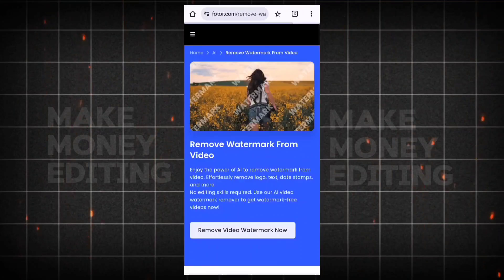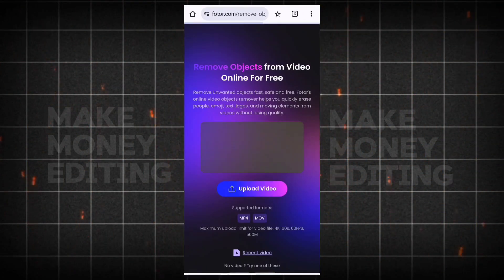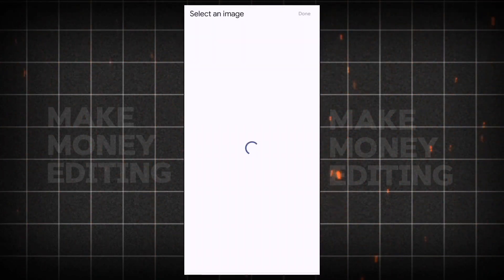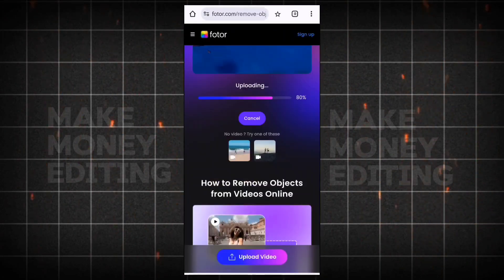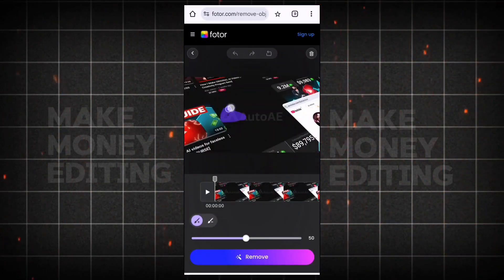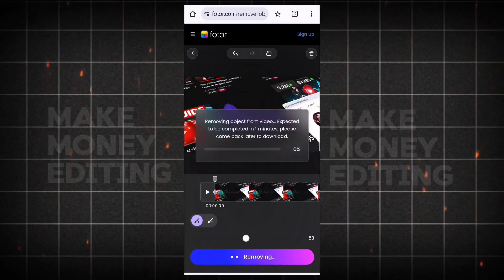But I'm going to show you how you can get rid of some of these watermarks. You come here to this website, which is fotor.com — F-O-T-O-R dot com — and here you upload the video. This is a watermark remover website. You upload the video you want to remove the watermark from, select the area you want to remove the watermark from, and then it's going to be removed.